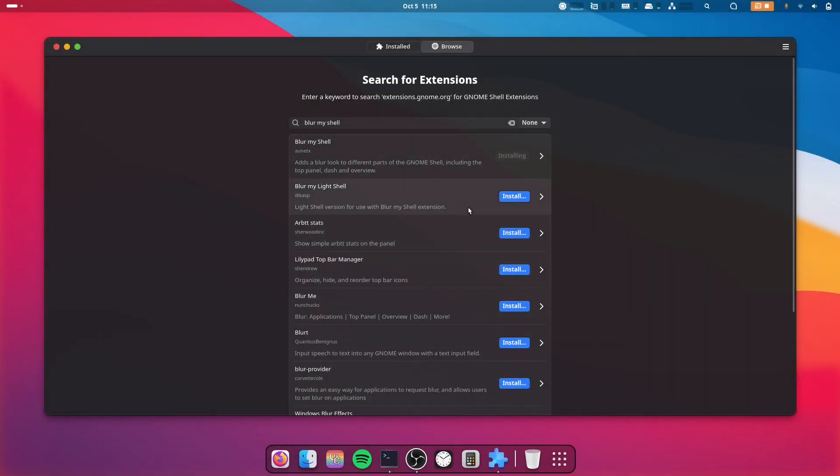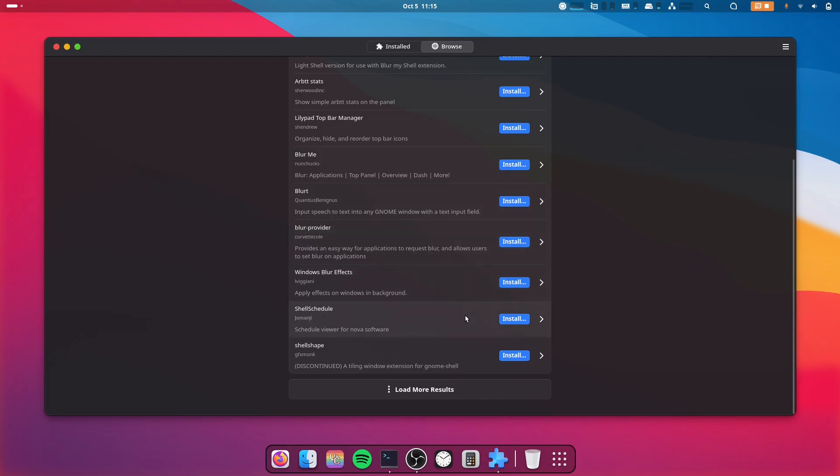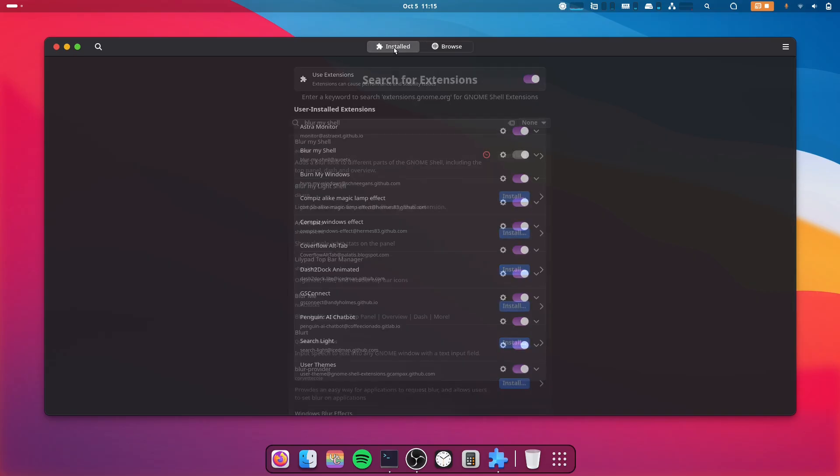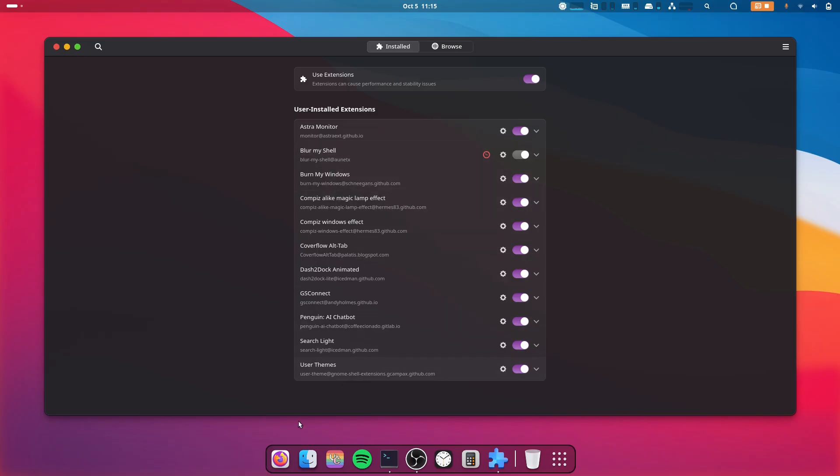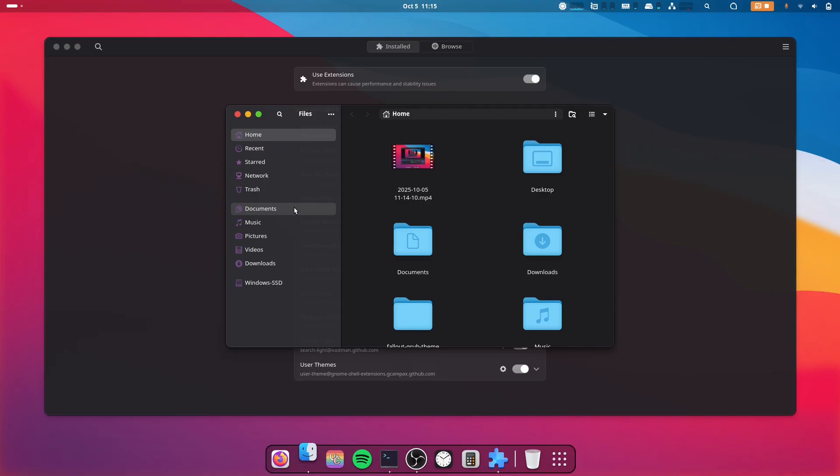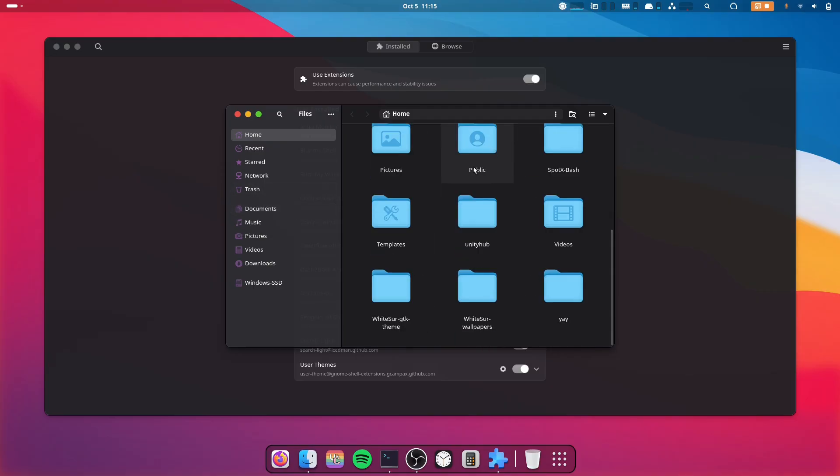let it install. It has installed, but it doesn't work. You can see the symbol. So for this to work, go to your Files, Home, and